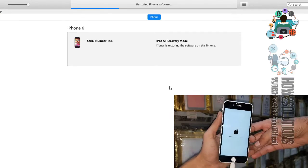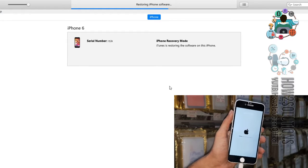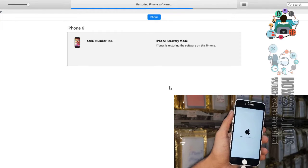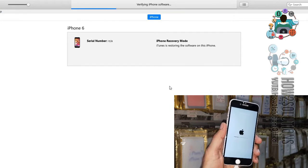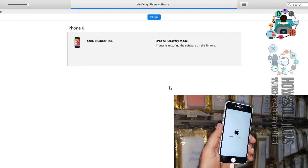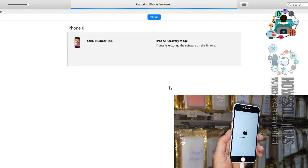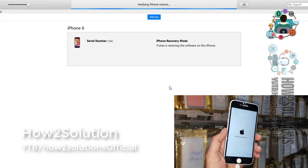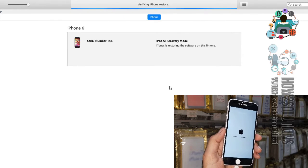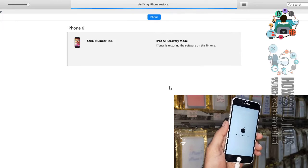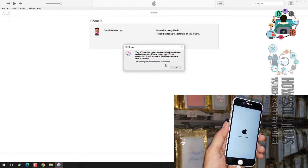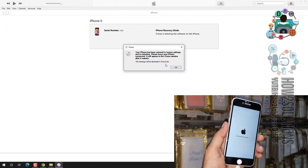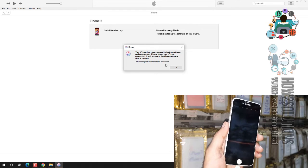I have fast forwarded this clip also. It has taken around 20 minutes. You can see here the restoration is going to be complete. Now my restore has been complete. Now you can disconnect your data cable from here.